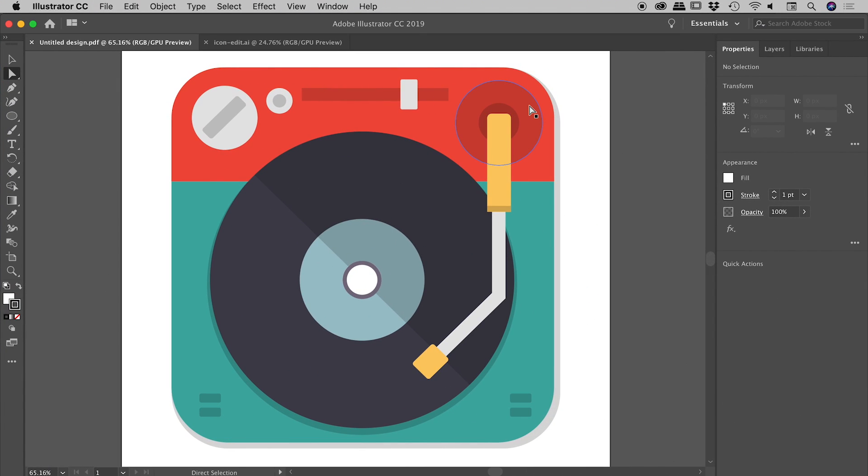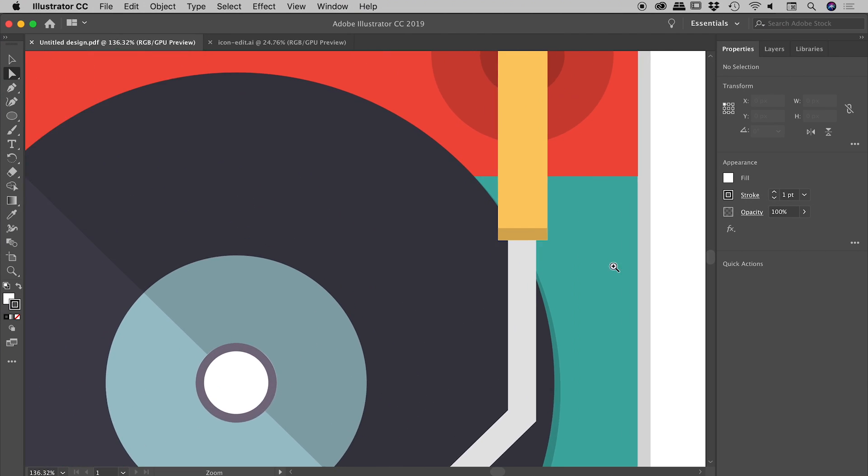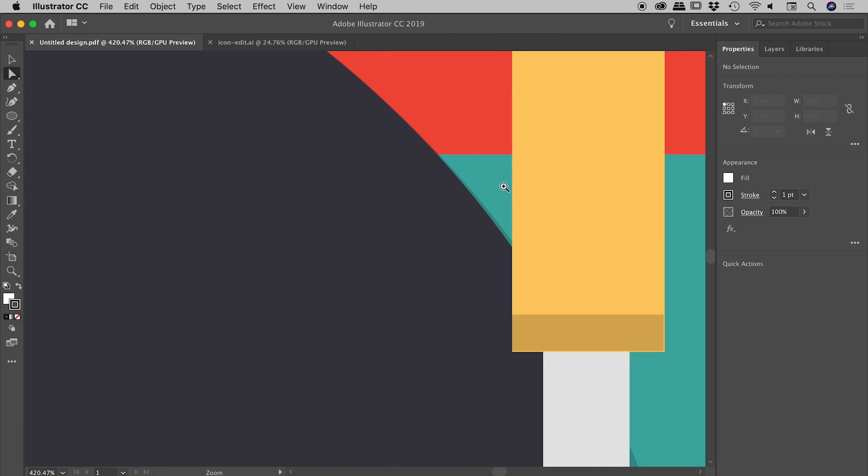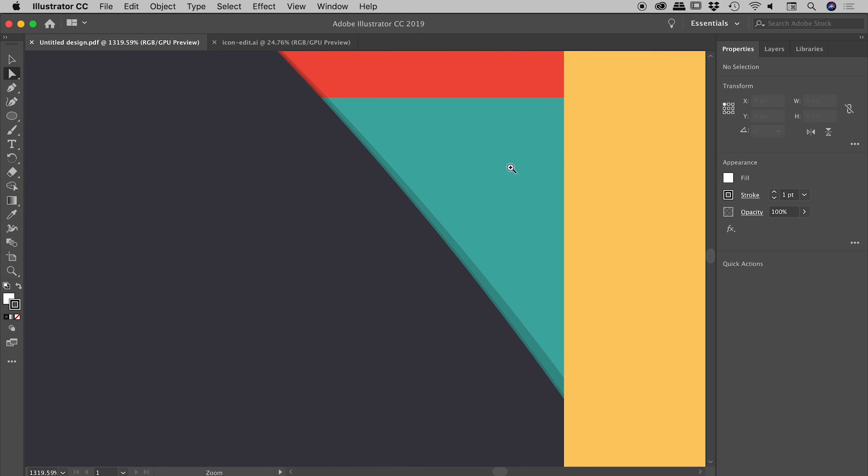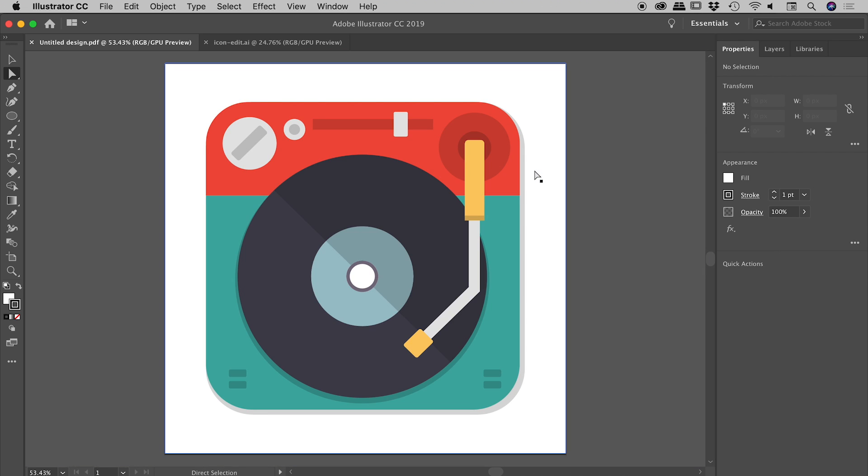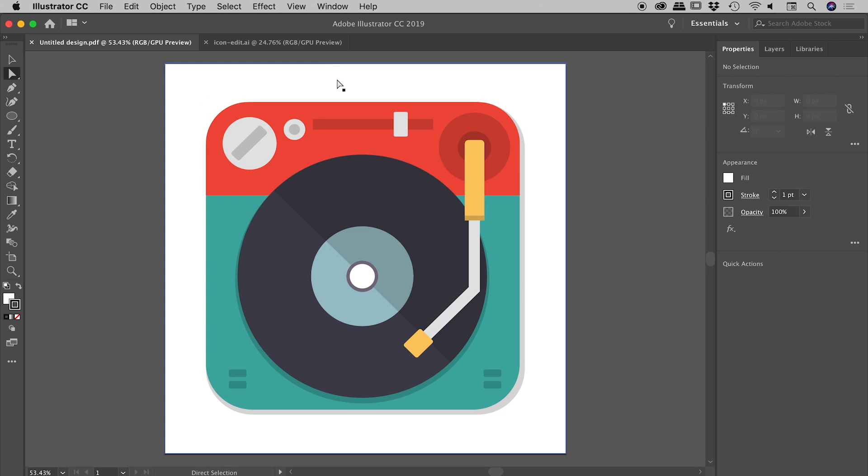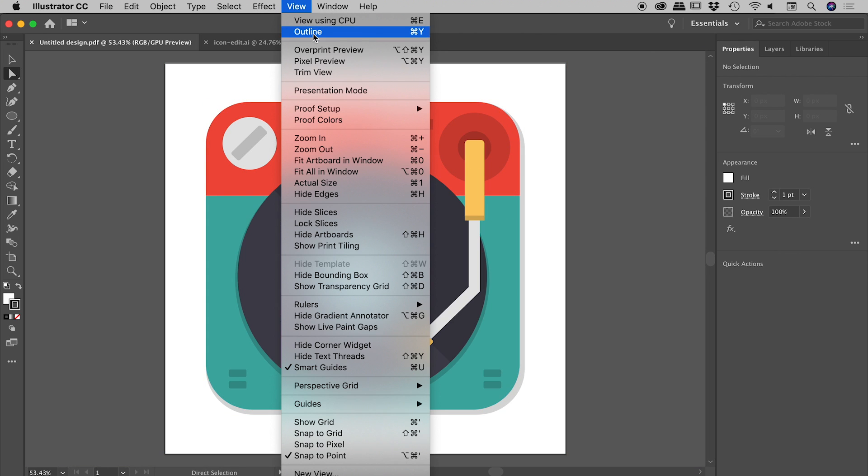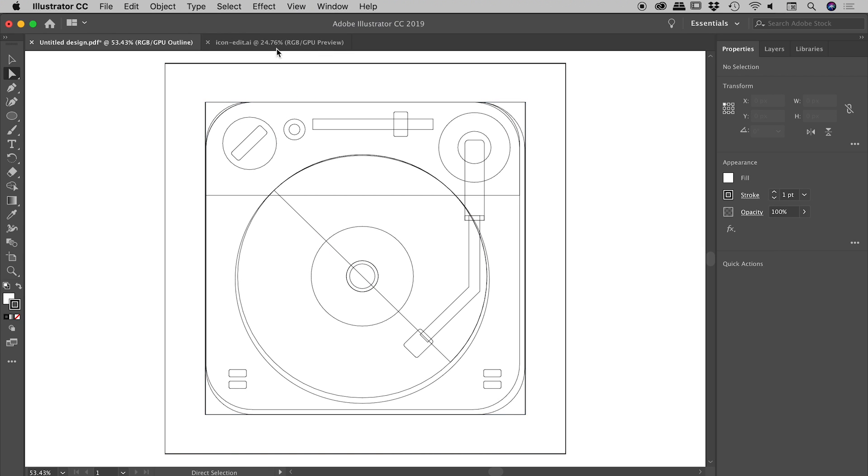So there it is just there. So this is all vector content. You can see if I zoom in really tight, the lines are very crisp, it has infinite resolution being an Illustrator file. Of course, if I go up to the View menu and come down to Outline, you can see there's all the great vector paths.